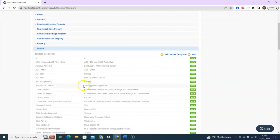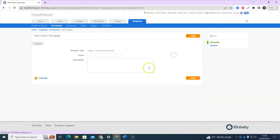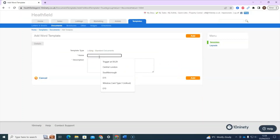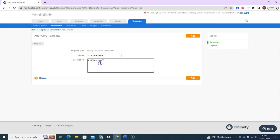To add a word document, in any of these sections you'll see either 'Add' or 'Add Word Template'. We're going to use the 'Add Word Template' option. You need to give it a name — I'm going to call this one 'Example AST' — and then a description as well. The name is what will appear when you generate and send out the template to a tenant, so keep that in mind. The description is just for internal purposes so you can identify each one. Then click Add.